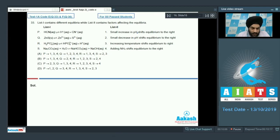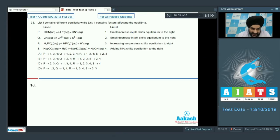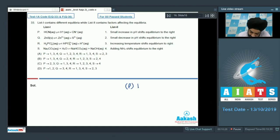For option P, HCN is in equilibrium with H⁺ and CN⁻. Option 1 says a small increase in pH shifts equilibrium to the right. If pH increases, OH⁻ is added, which moves the reaction in the forward direction. So P must be matched with 1.